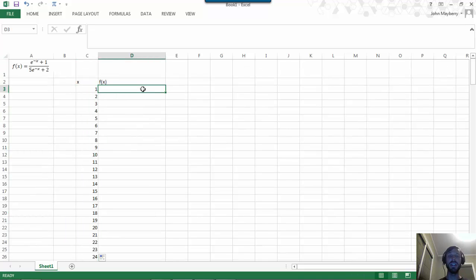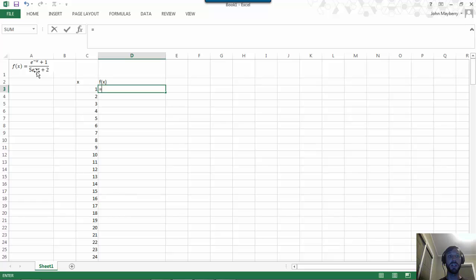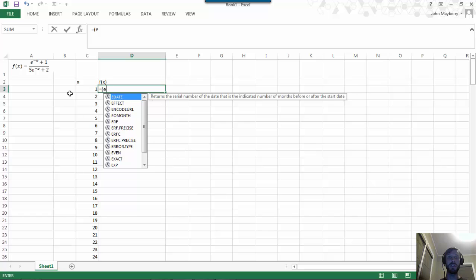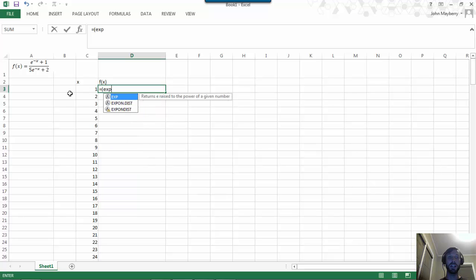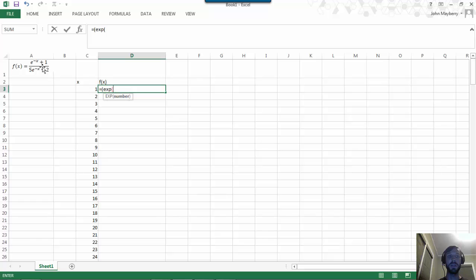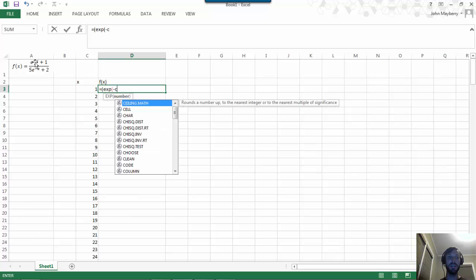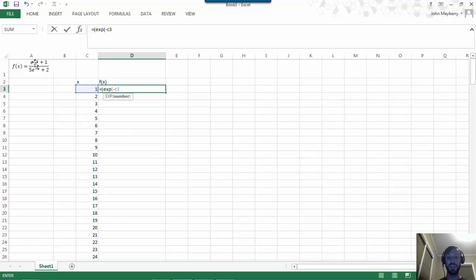In the adjacent cells I'm going to use my formula definition. A new bit of information about Excel is if you want to compute exponential functions, there's an EXP command. For example, if I want to compute e to the negative x and plug in a specific value of x, I would type negative c3 if I want x equal 1.